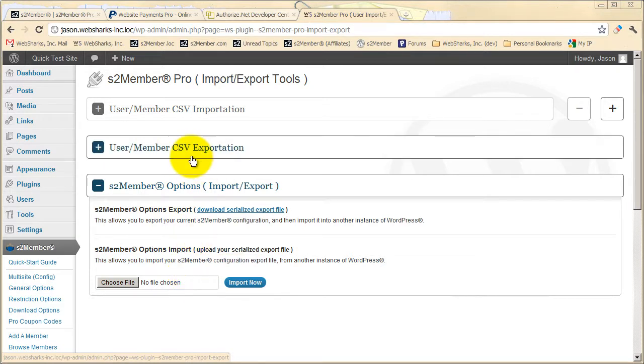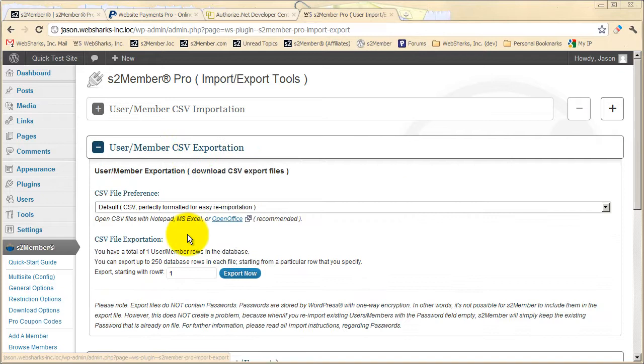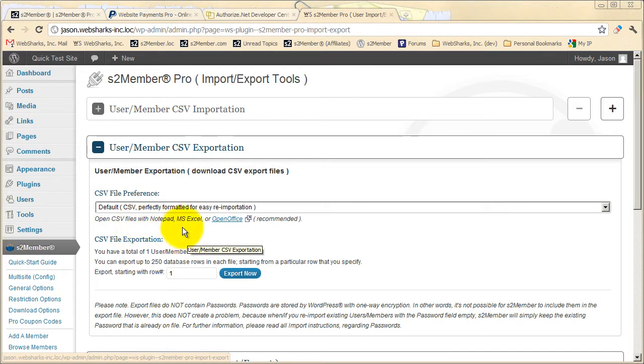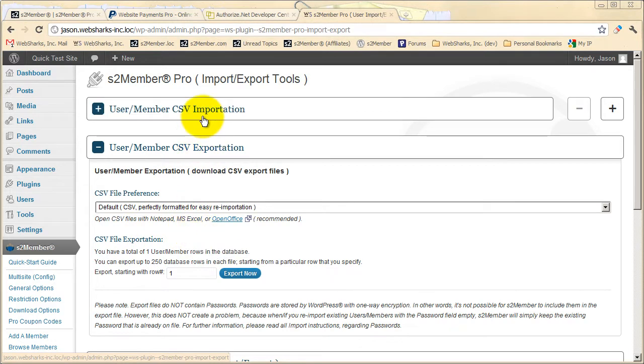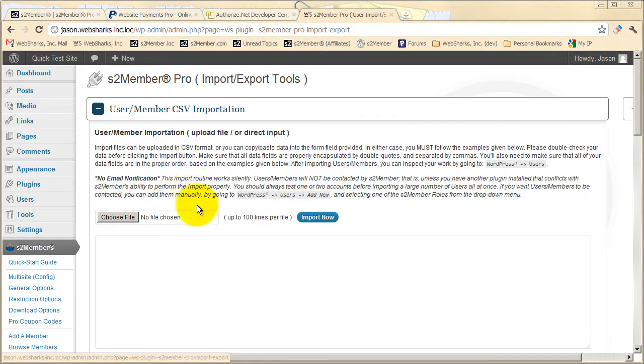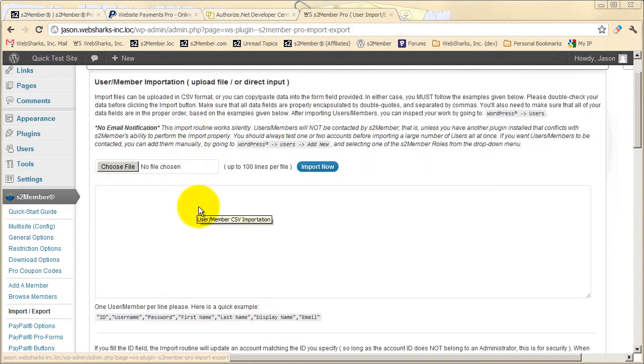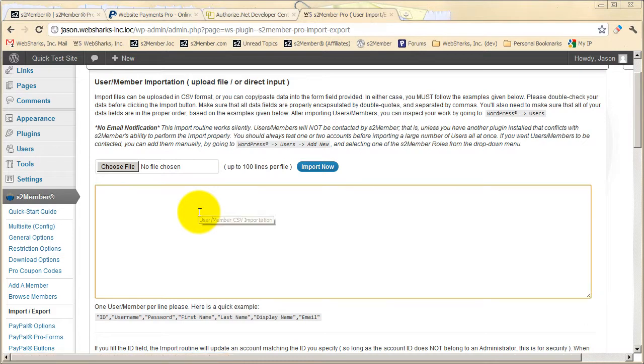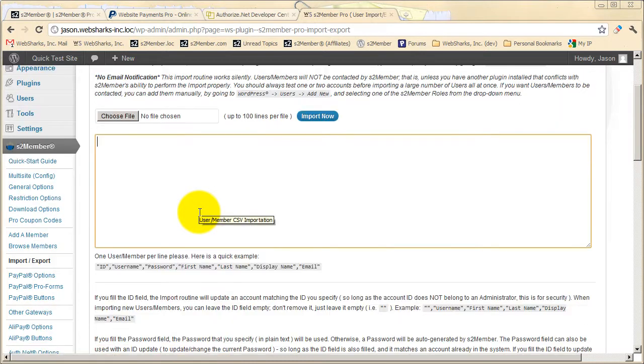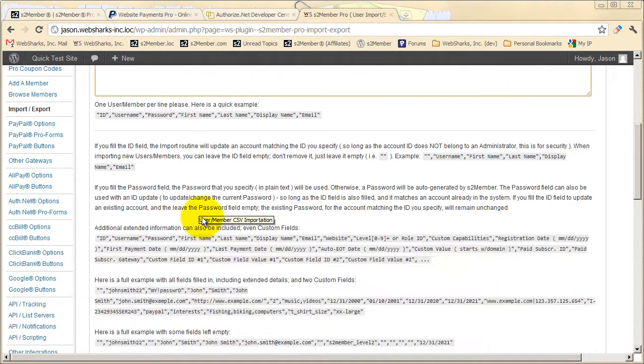Here you can export your entire user base into a CSV file, which can be opened in applications like Microsoft Excel or OpenOffice. Here you can import an existing user base, perhaps from another application that you used prior to S2 Member, or you might transfer a user base from one installation of S2 Member to another. There are several details below.